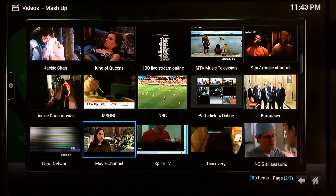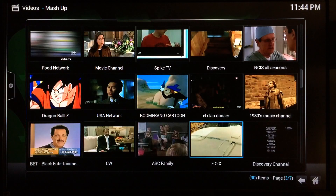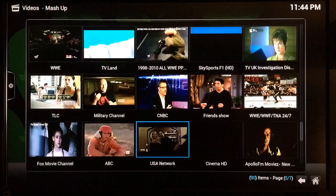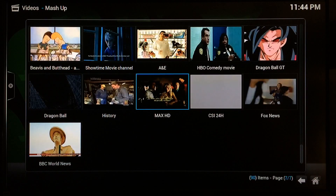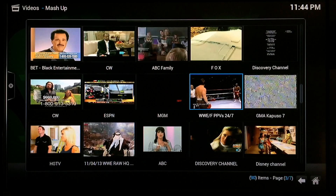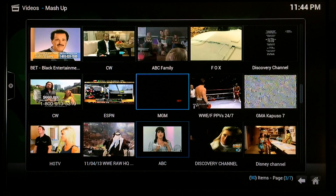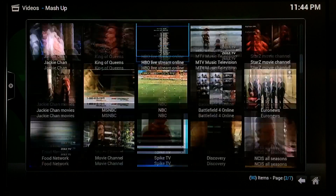Not every single channel will work but 99% of them do. You can see HBO, Stars, Movie Channel — so many different channels from different areas. If you want content from Europe or Asian channels, they have that too. There's all sorts of sports and live events. Here's WWE Pay-Per-Views with 24/7 replays of the latest pay-per-view events for wrestling, and WWE Raw replays as well. It's very popular content.